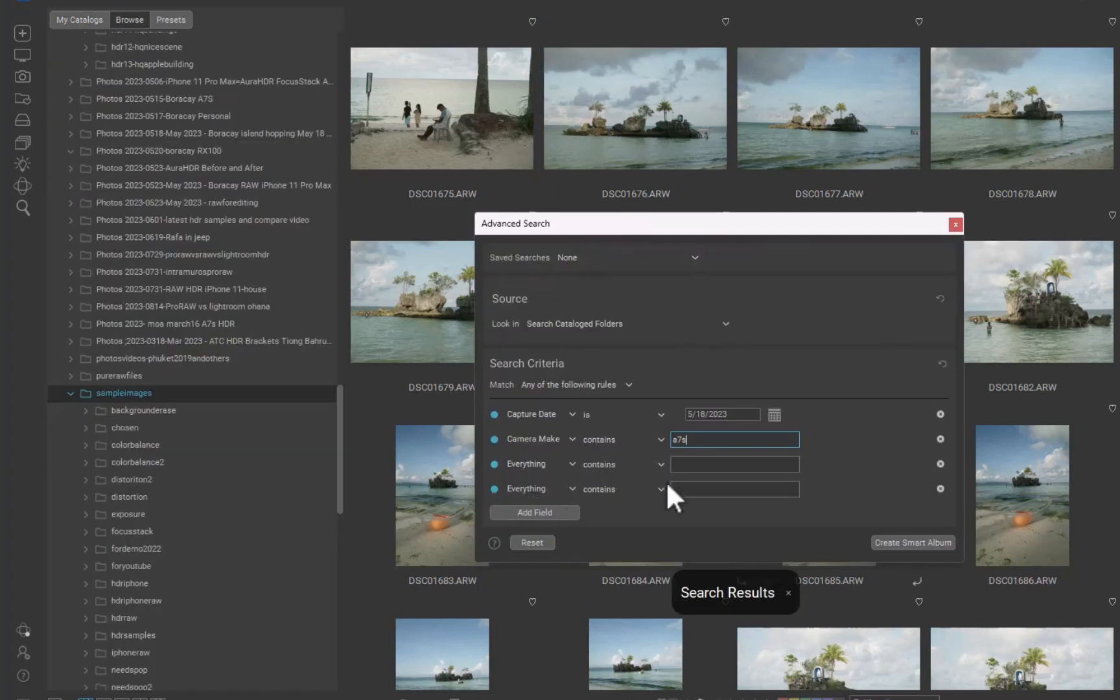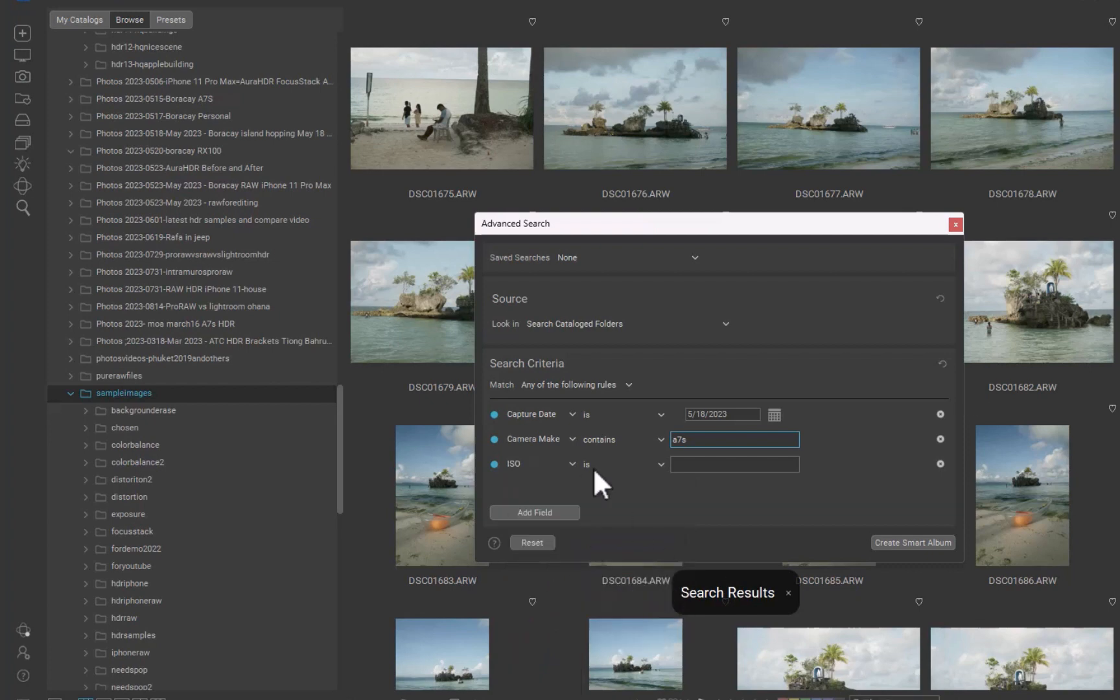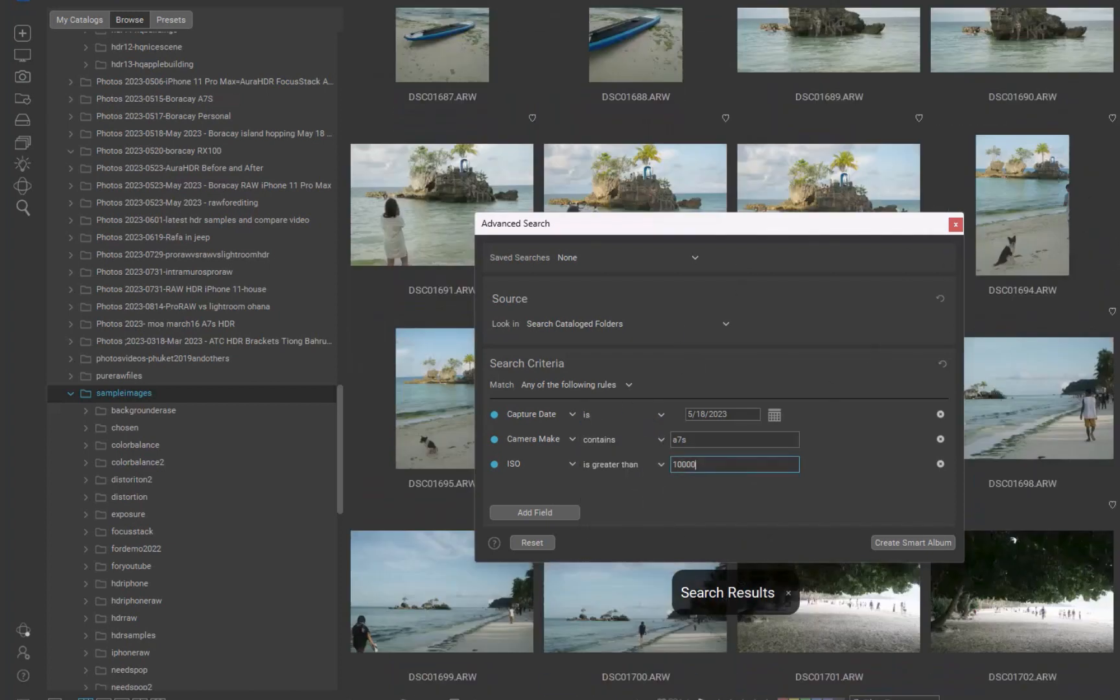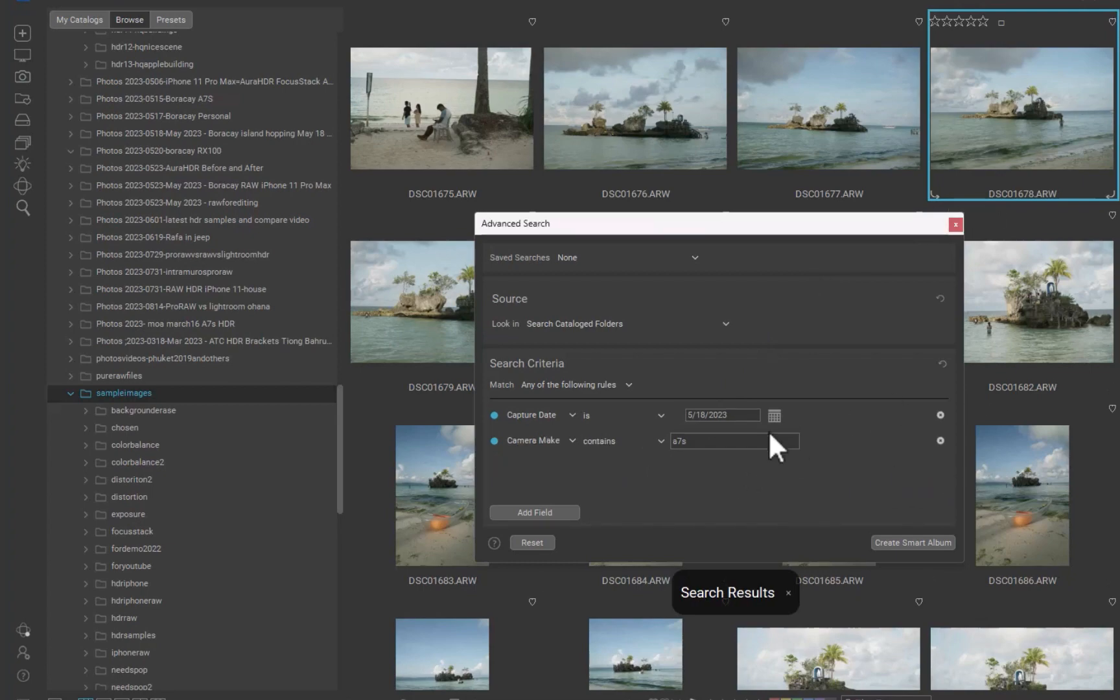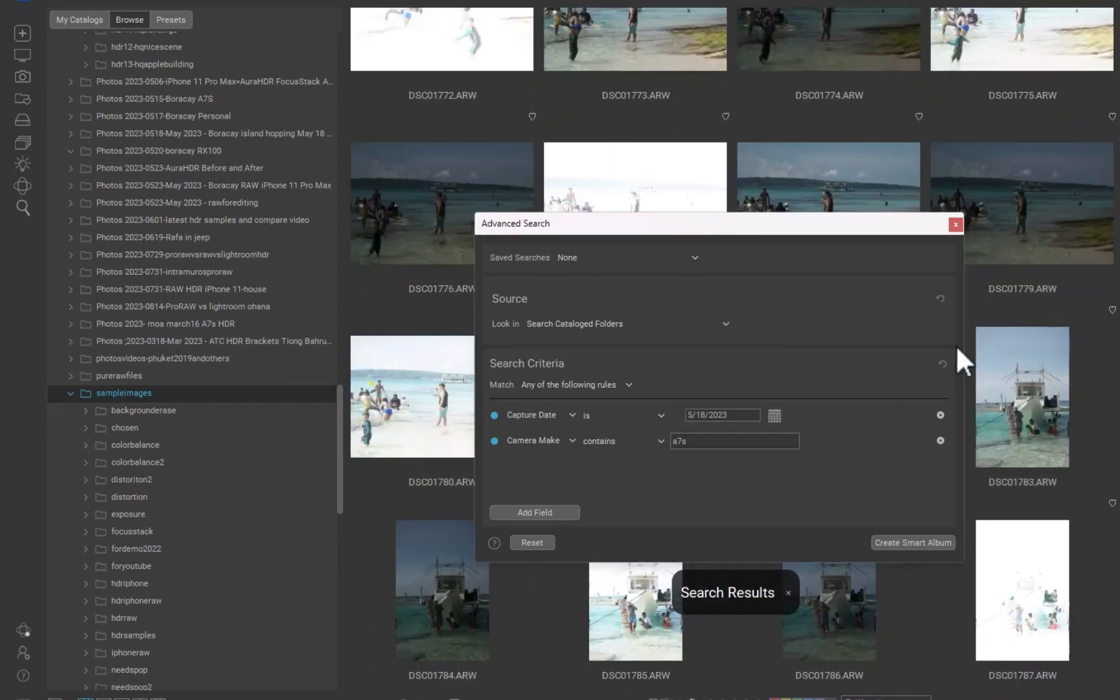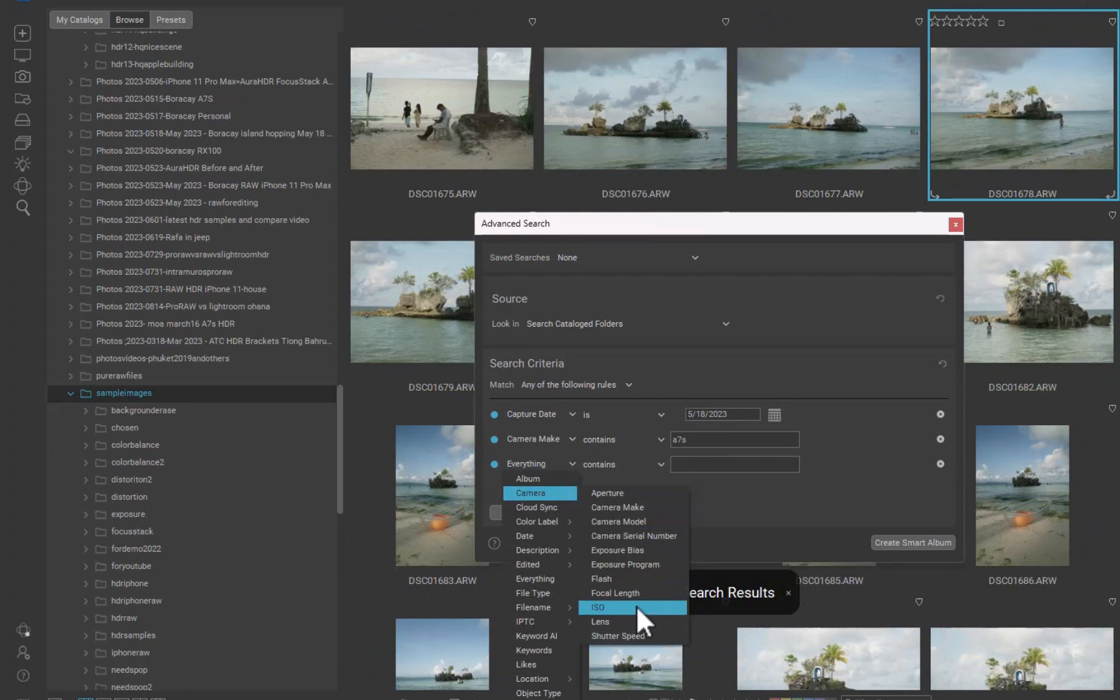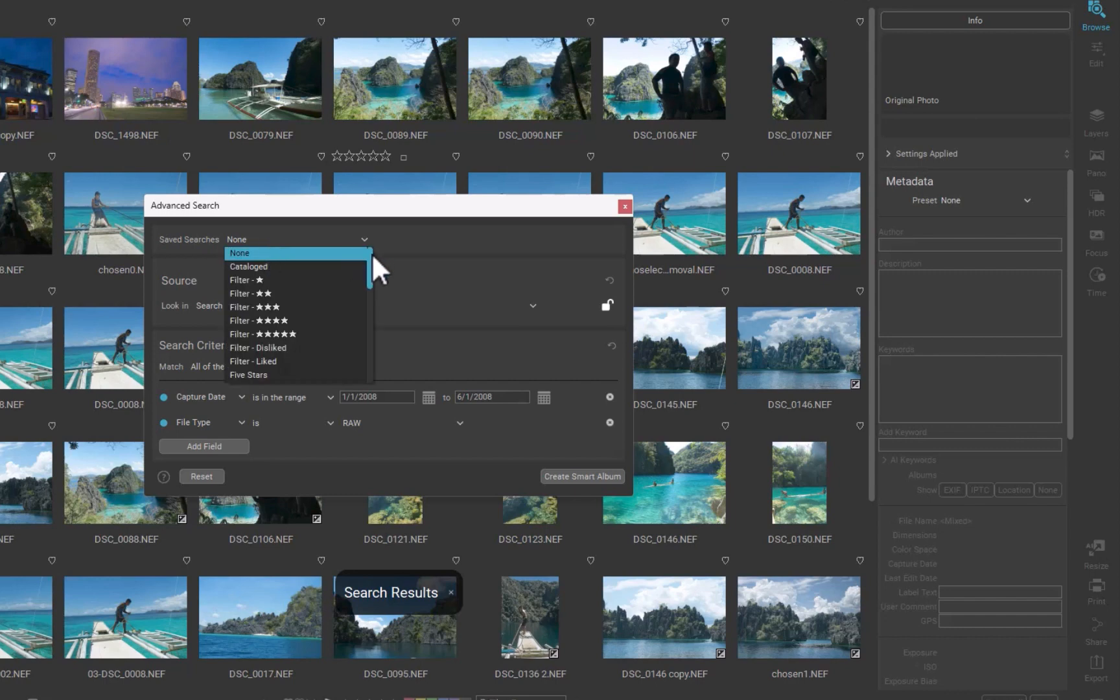On1's search capabilities are very comprehensive. You can search based on dates, EXIF and IPTC metadata, ratings, file size, you name it, On1 supports it. You can search for any terms or all terms. You can search for items greater than, less than, or equal to a particular value, like an ISO, shutter speed, or date.